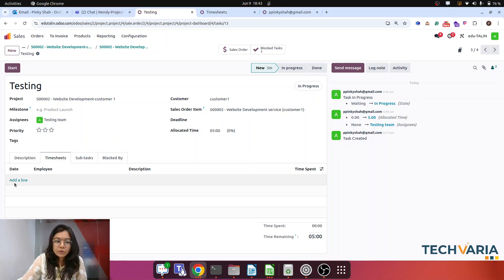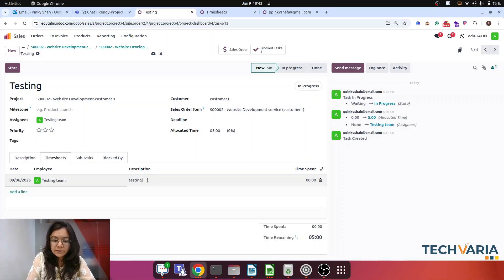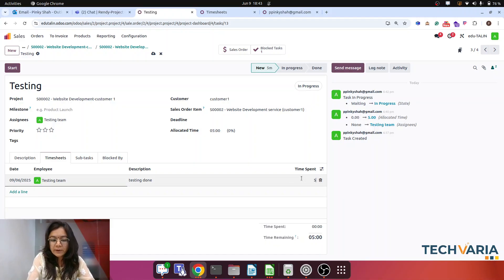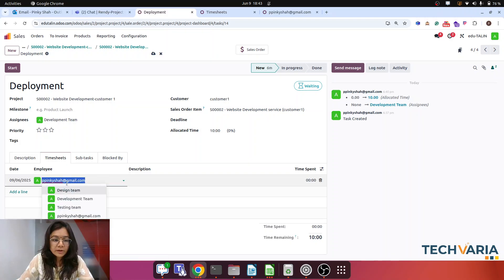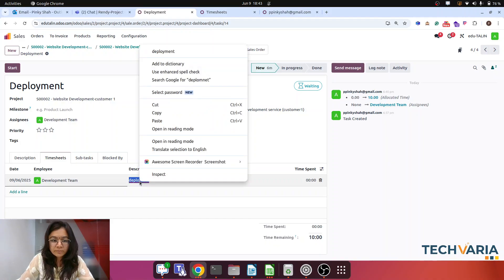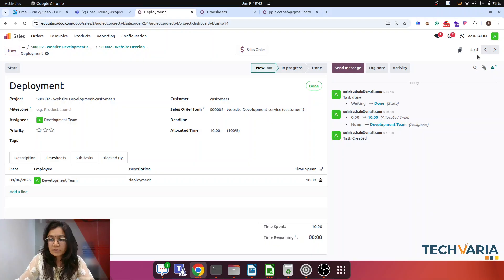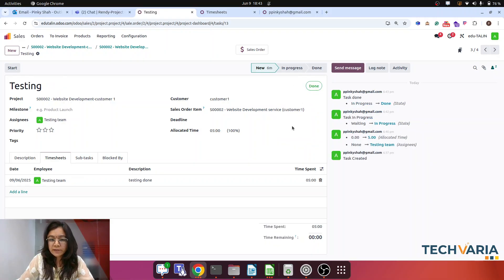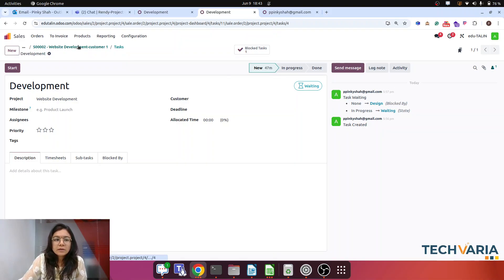Next, the testing team completes their work and books 5 hours against the testing task. After that, deployment is handled by the development team and 10 hours are recorded. The task is set to in-progress so we can track the progress. We can check timesheets from two ways — the project dashboard or the timesheet module directly.